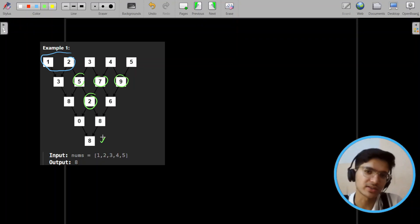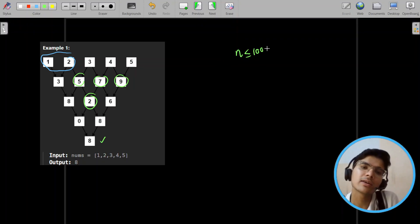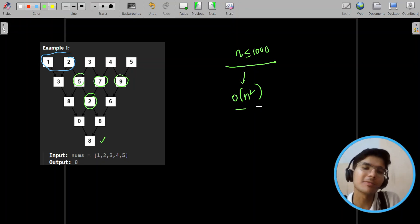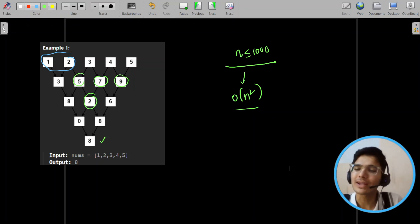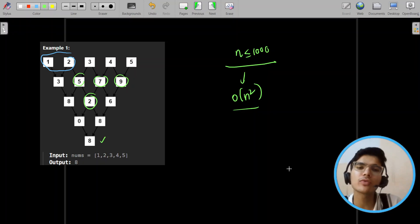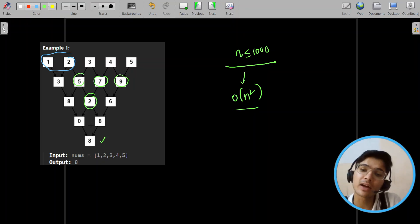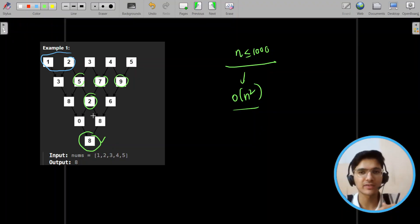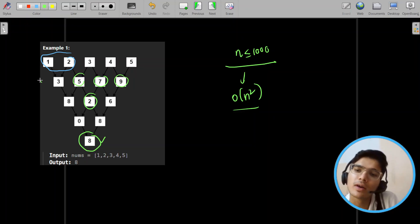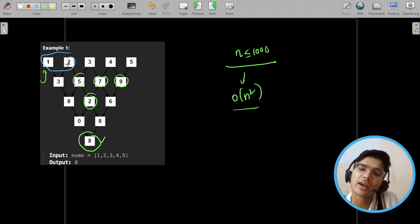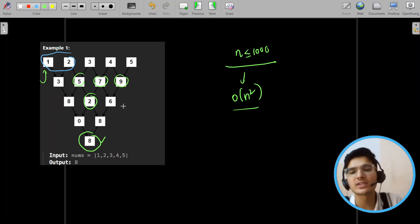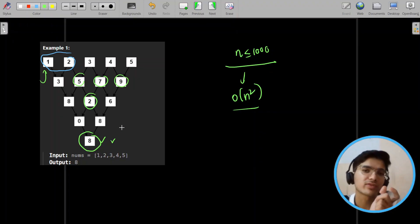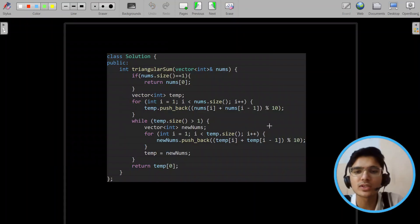Let's look at the constraints first. The first intuitive approach that comes to mind is to simply replicate the process it describes: make a new nums vector. Whenever our new vector size is greater than one, we keep making new vectors and swapping them. There is a previous vector and a current vector; we run a loop over the previous vector, push nums[i] plus nums[i+1] modulo 10, and reduce the size by one each time. Finally, we return the first element of the resulting vector.